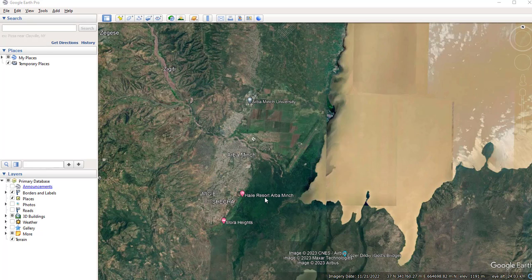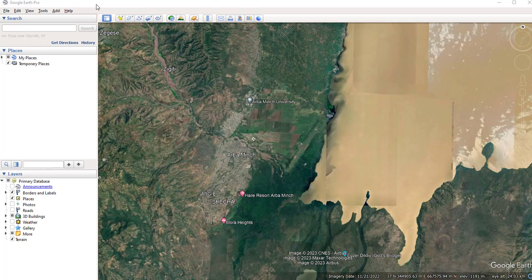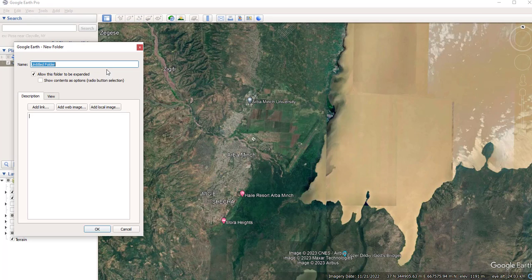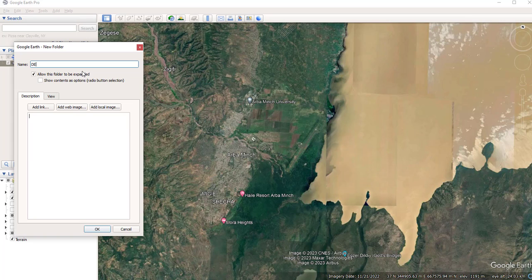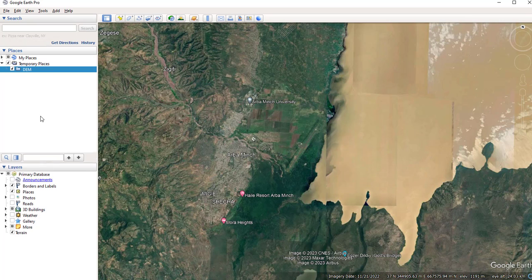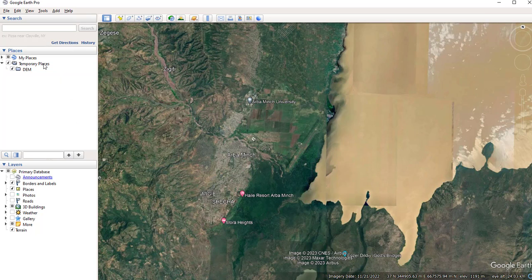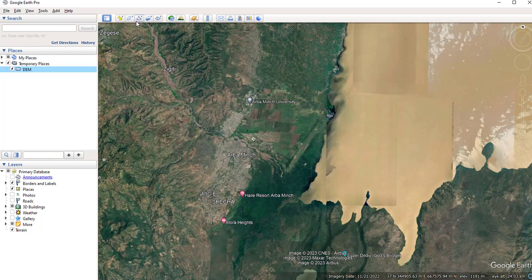But as you know, they have a limitation of course, spatial resolution. But using Google Earth Pro, you can extract a relatively very high spatial resolution digital elevation model. So open your Google Earth Pro, and on this 'My Places' you can create your own folder. Right-click and create the folder, which I'm going to name it as DEM. Then on this folder, you can add paths. So select this folder and choose this 'Add Path' option.